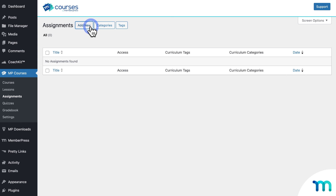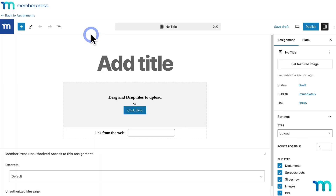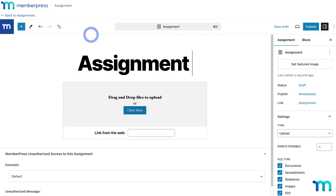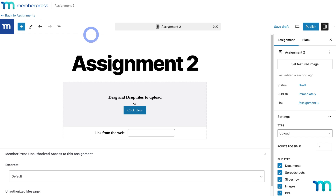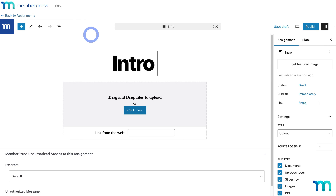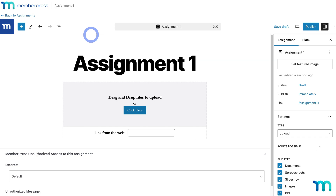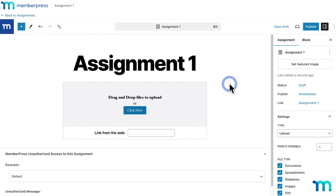Give the assignment a title. This will be the name for the assignment and it'll show up to your students when they're taking the course. It could be simple things like Assignment 1, 2, etc., or maybe something that indicates what the assignment is — like intro vocab, pronunciation assignment, anything you want.